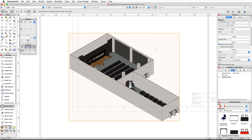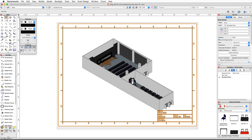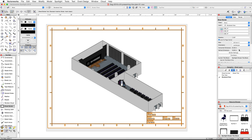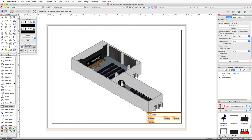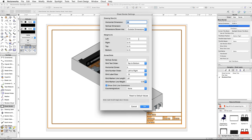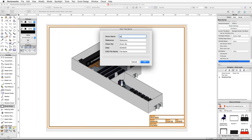Make sure the Fit to Page option is set for the sheet size, then click the Title Block button. In the default symbol folder, click on the Symbols thumbnail and choose the Spotlight Simple Title Block, then click OK and OK again. Double-click anywhere on the sheet to place the sheet border. With the sheet border selected, scroll down in the Object Info palette and uncheck the Show Grids option. Click the Border Settings button and set all margin sides to 0.25 inches. Click OK, then click the Edit Title Block button and name the show 'Vectorworks Design Summit', change the reference to A-1, enter your name for Drawn By, today's date, and for the CAD file name enter 'design summit.vwx'. Click OK, then click and drag the viewport to center it on the page.